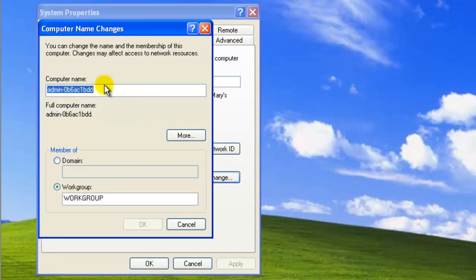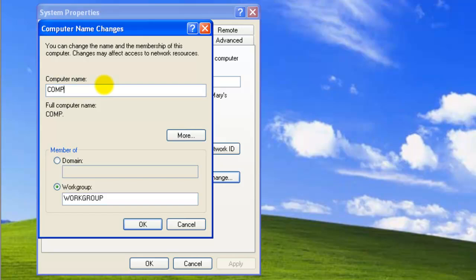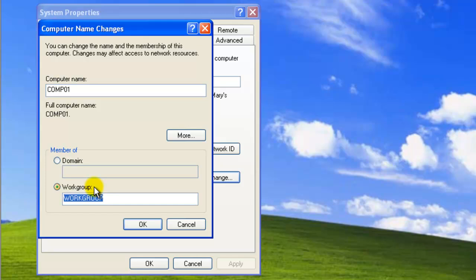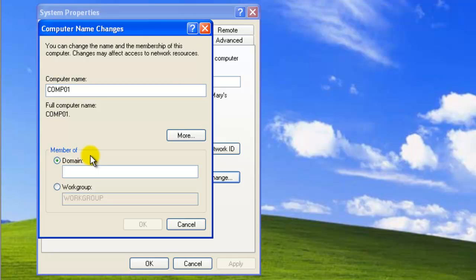And then you name your computer. I'm going to name this computer COMP01. Down here, if you notice, I'm a member of a workgroup. That's by default when you install Windows XP. If you don't have a domain, you're in a workgroup. So I'm going to go to Domain here. This is where you type in the full domain name to the domain that you're trying to connect to.